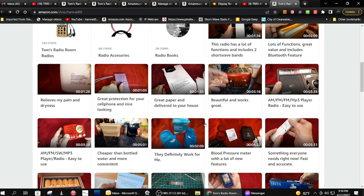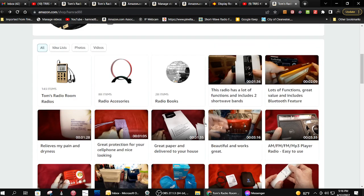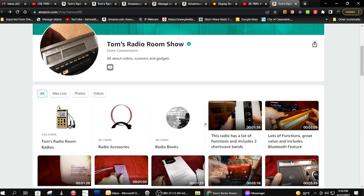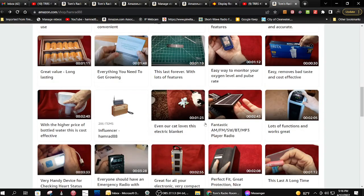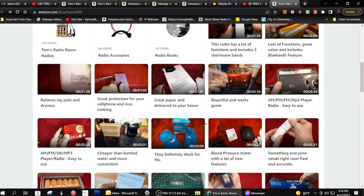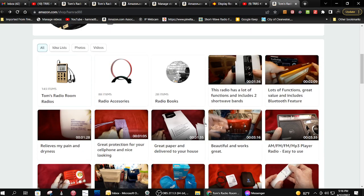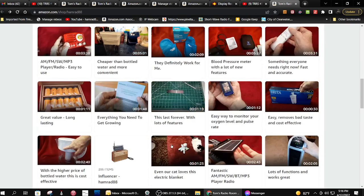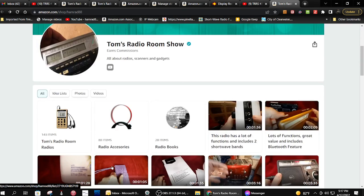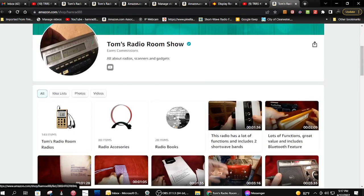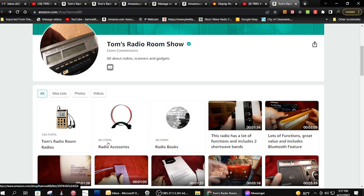I know it's a little confusing, so what I did to try to un-confuse things is I took this listing which has 286 items and I broke it down to these three item lists, they call it. So I got radios - 143, radio accessories - 88, and radio books or CDs.